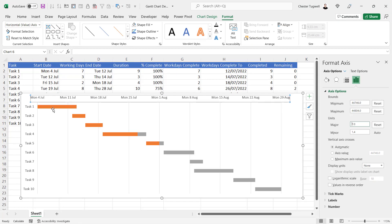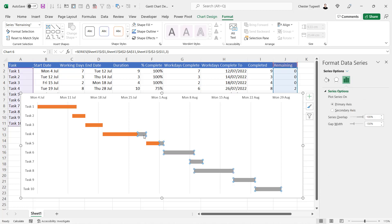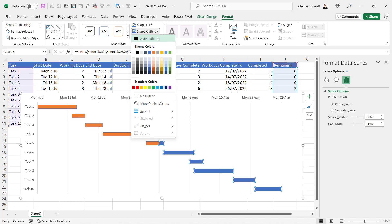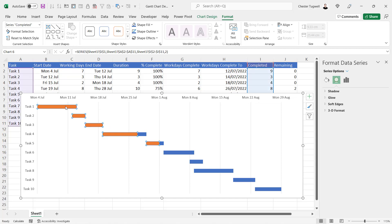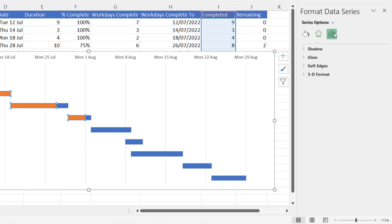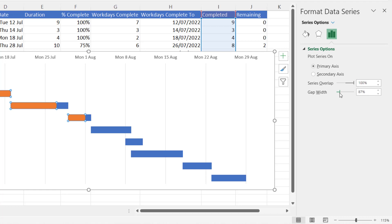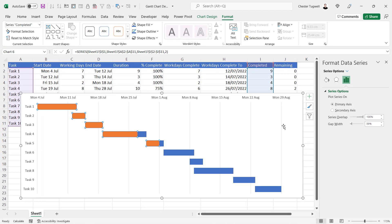On our chart the orange bars represent the completed portion of the task and the gray bars represent the remaining work. We can change those colors — click on the gray bars to select all of them, go to the Format tab and change the Shape Fill to blue. You can also add an outline to the bars. If I double-click on one of the bars and go to Axis Options on the Format Data Series pane, I can decrease the gap width to make the bars slightly taller.